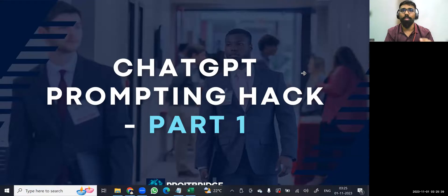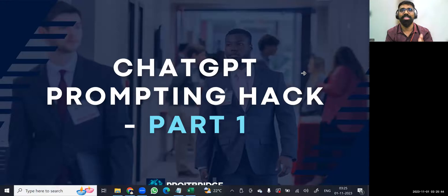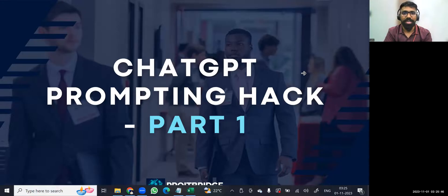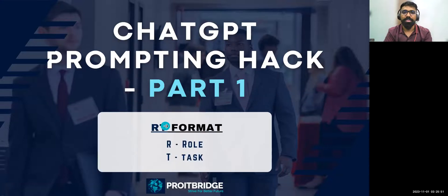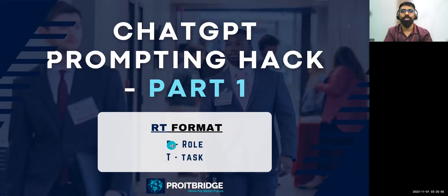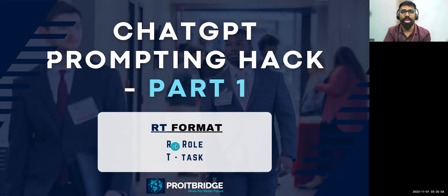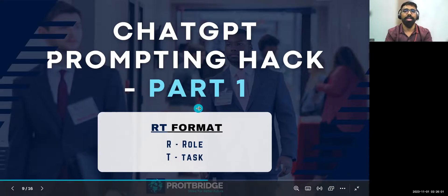I'm going to give you one format how to ask or prompt ChatGPT to get better results in the next two minutes. See this, ChatGPT prompting hack, part one I've just created. So that is RT format. When you're prompting ChatGPT, go with this RT format. R is for assign or define a role to ChatGPT, and then give a task to ChatGPT.